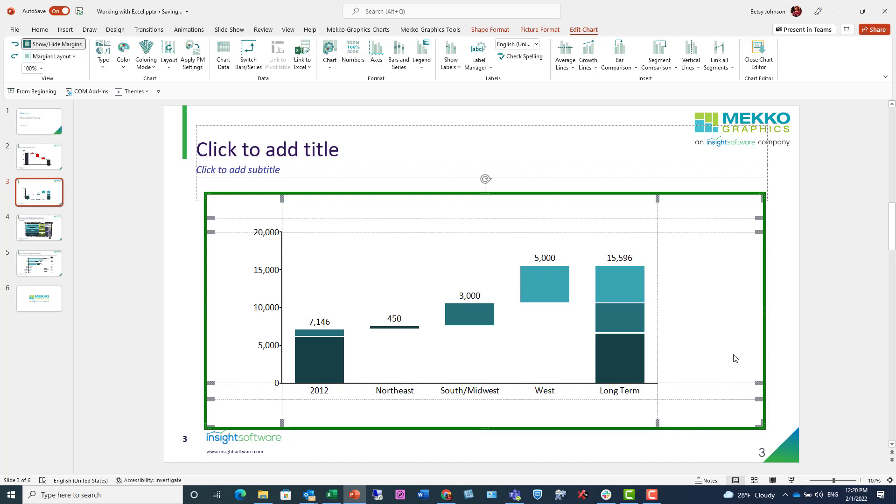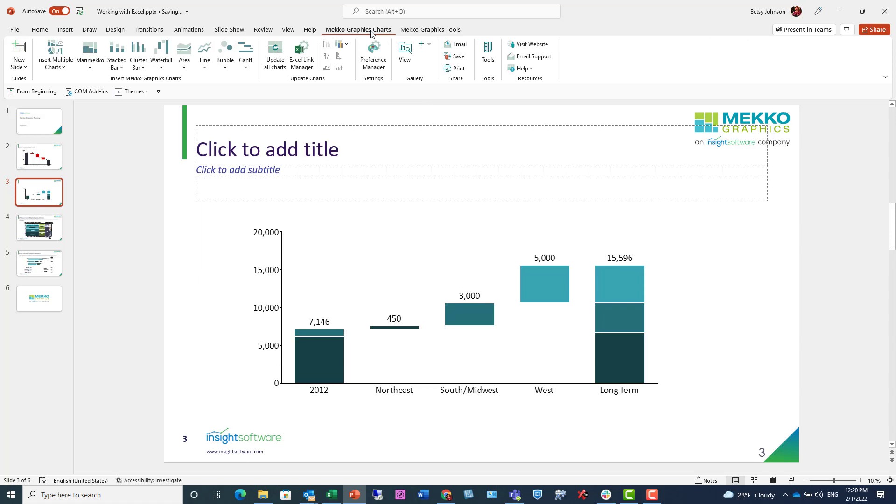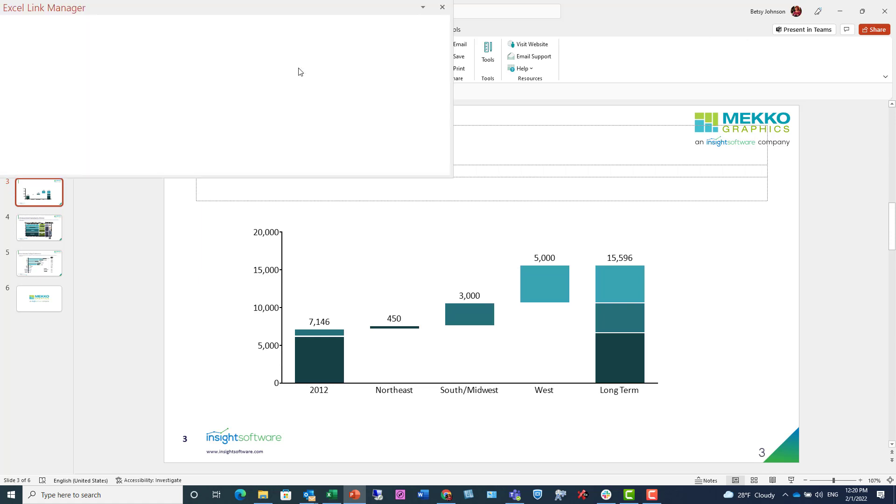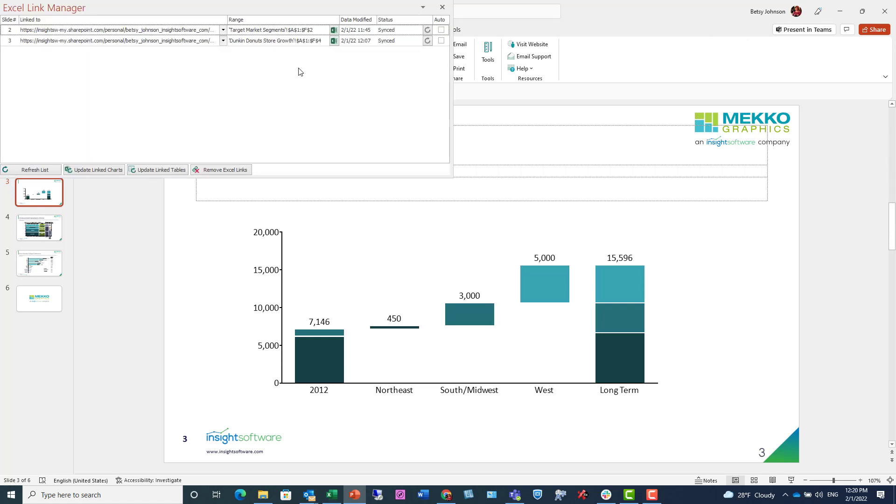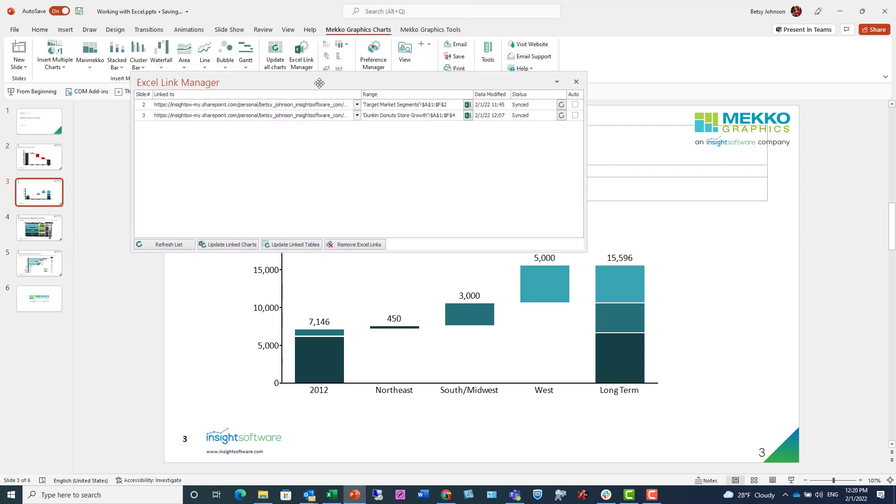Let's click off this chart, and I next want to show you a very useful tool, which is the Excel Link Manager. You get to it through this button under Mechographics Charts. This allows you to see all of the linked charts in your entire deck. You can see which slide it's on, what it's linked to, the definition and name of the range, the last time it was modified, the status.